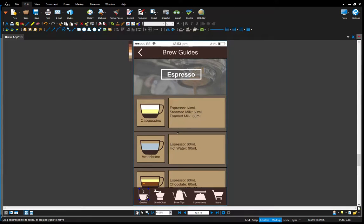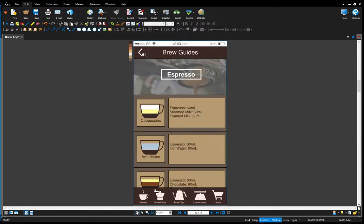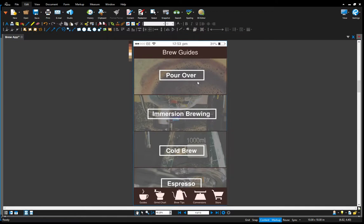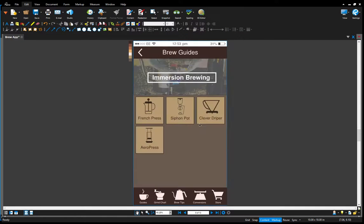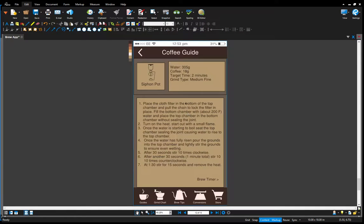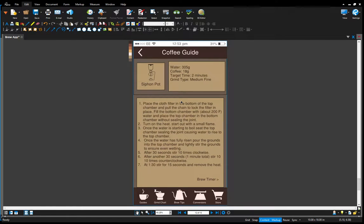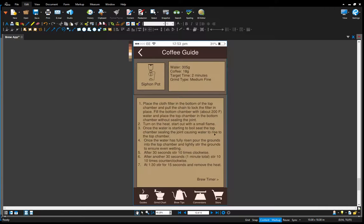Going back to the guides and the immersion brewing guides. I talked about this a little bit last time that I wanted to have a walkthrough while you're brewing your coffee using the app to guide you through each of the different steps.